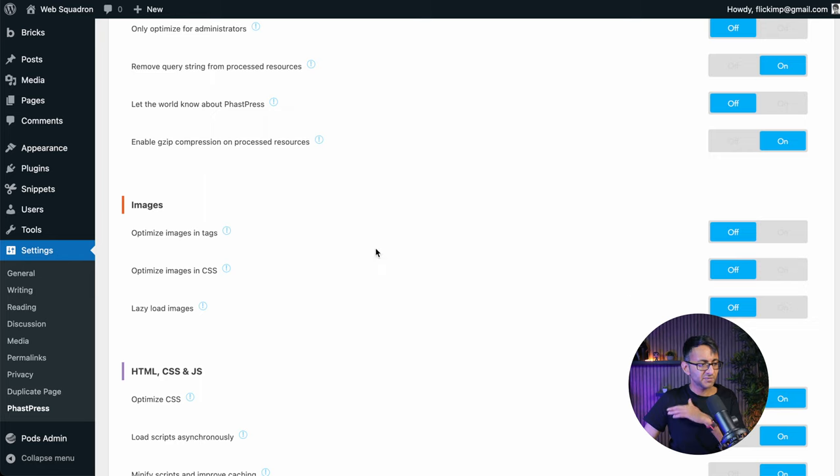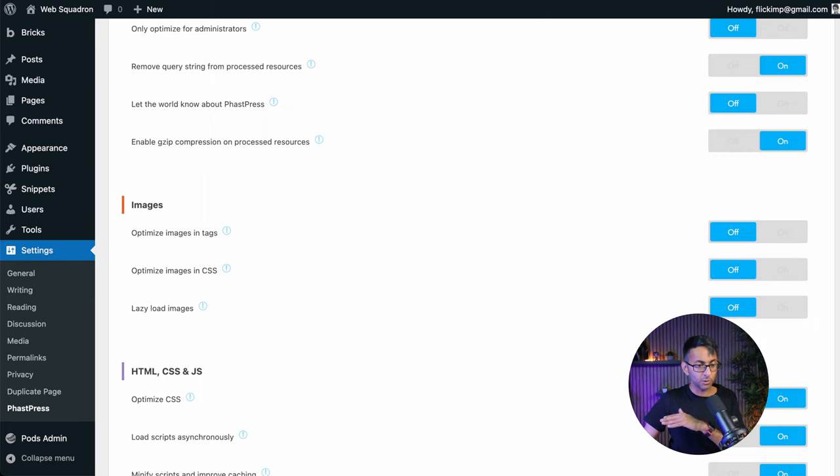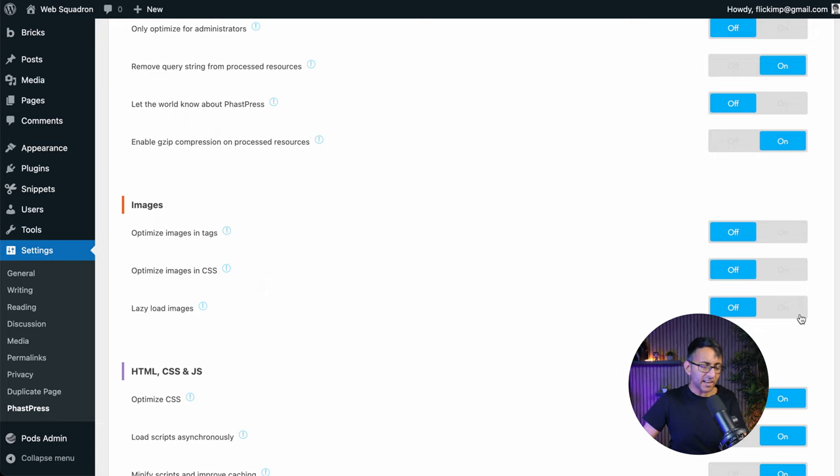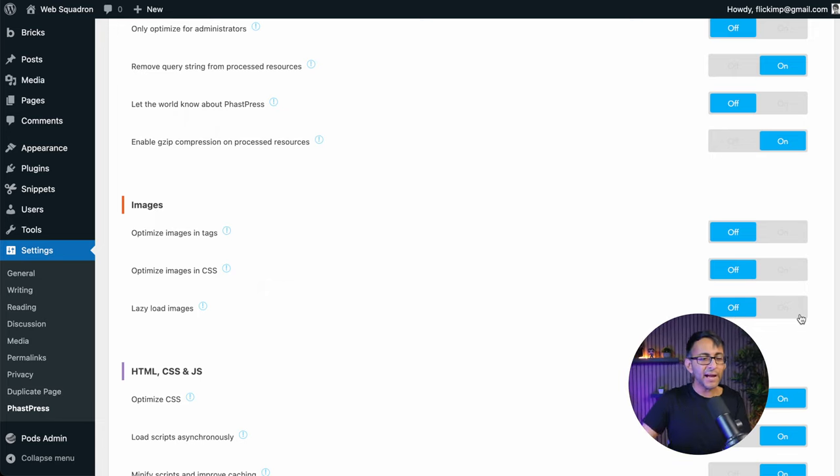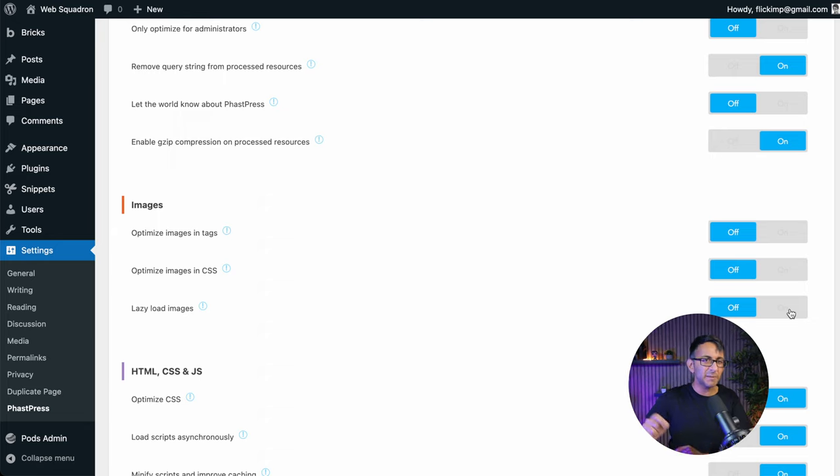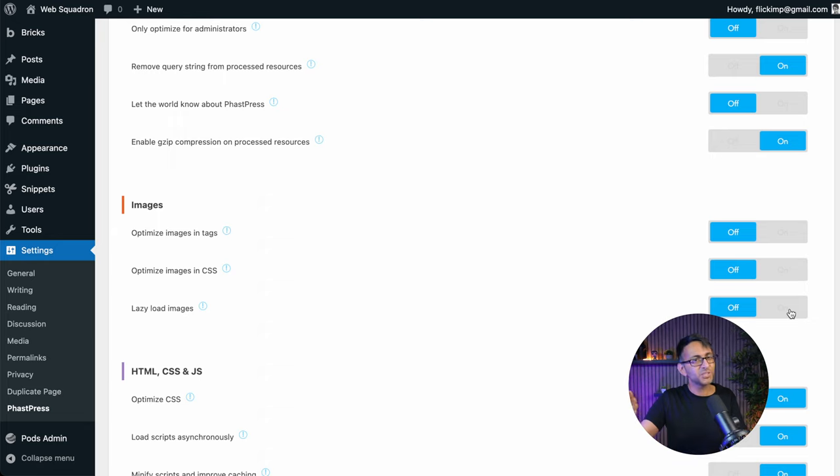As far as images go, I am not optimizing them or lazy loading because I've already added in the code snippet. Why didn't I activate it here? I found activating it here didn't make a huge amount of difference, which is why I use the snippet.